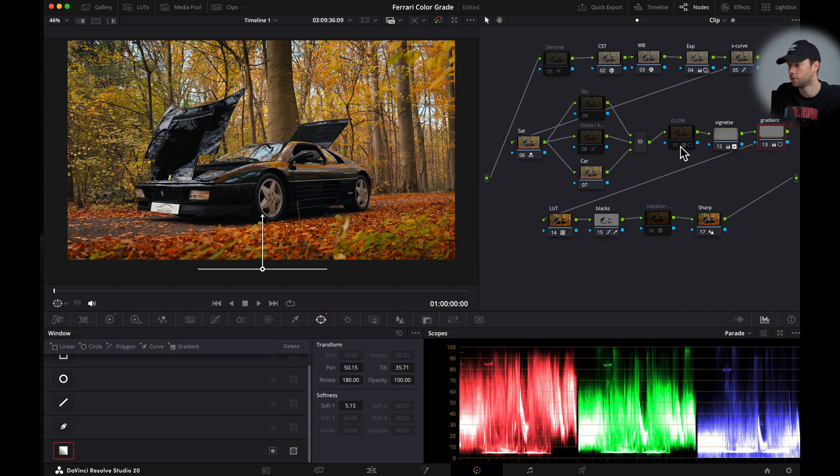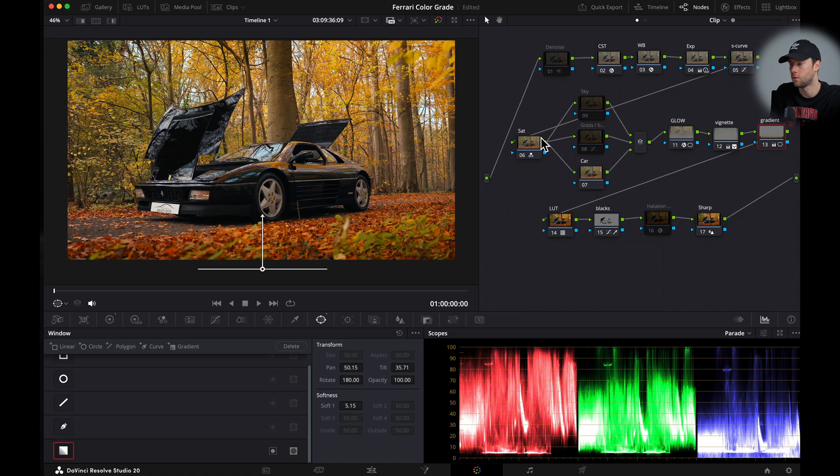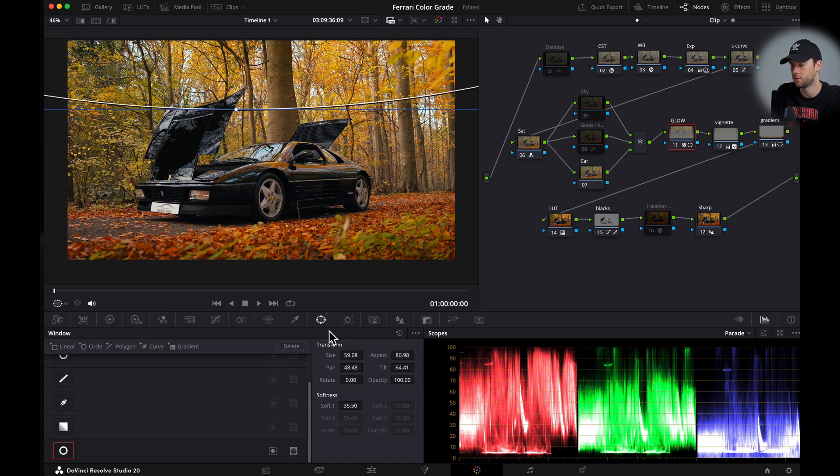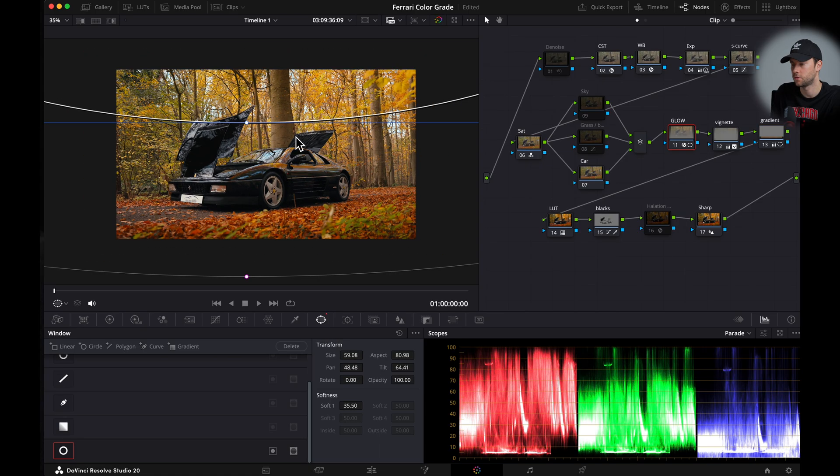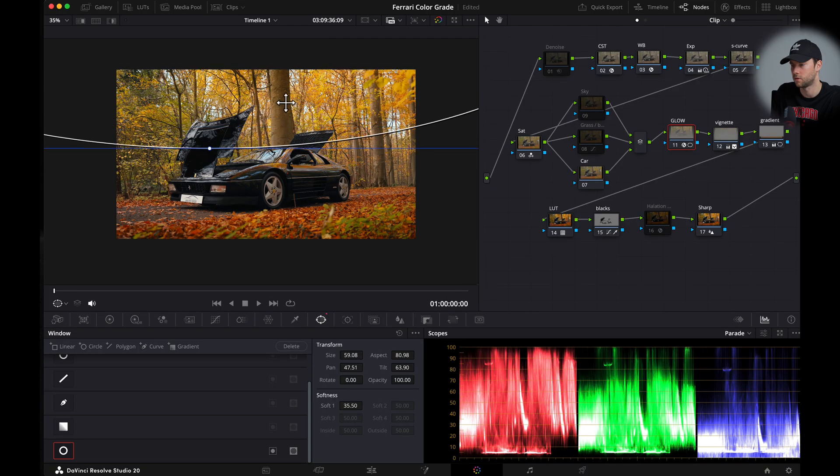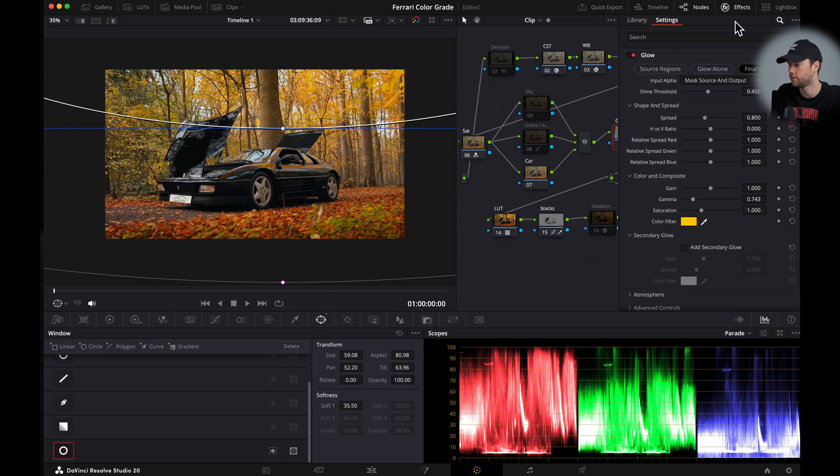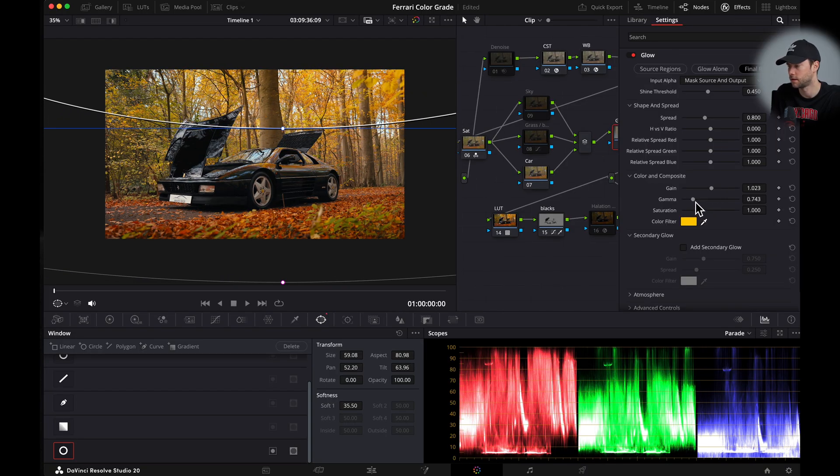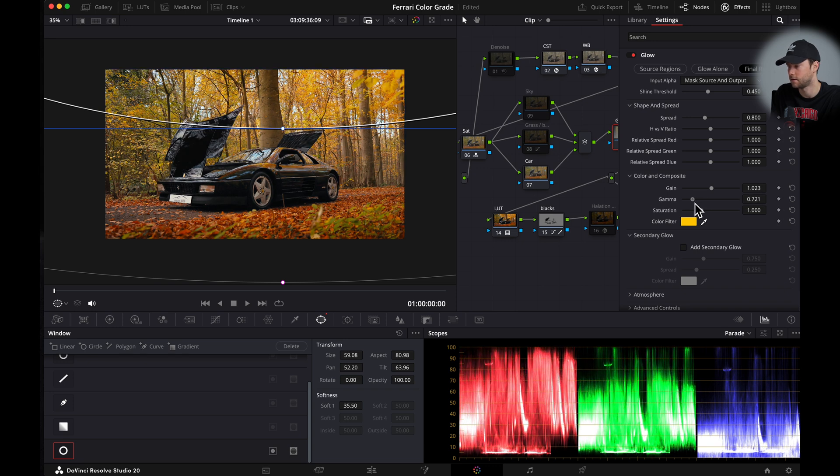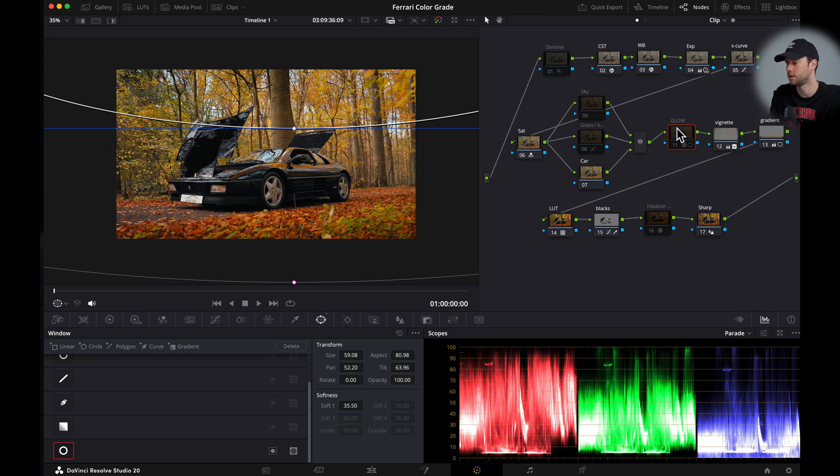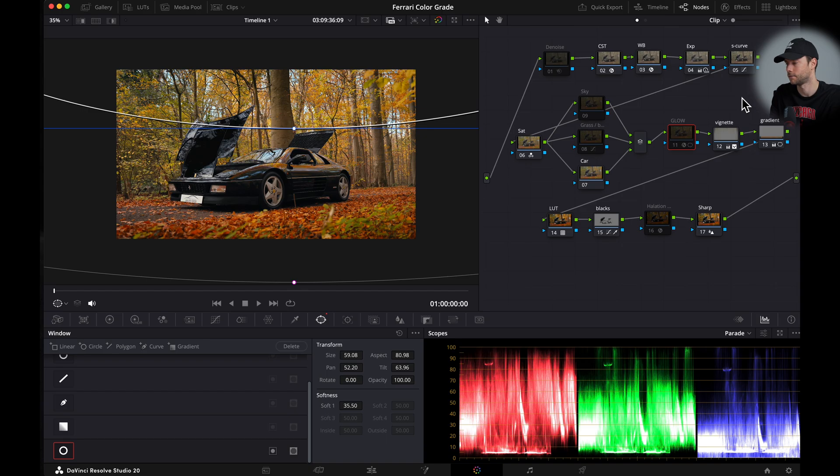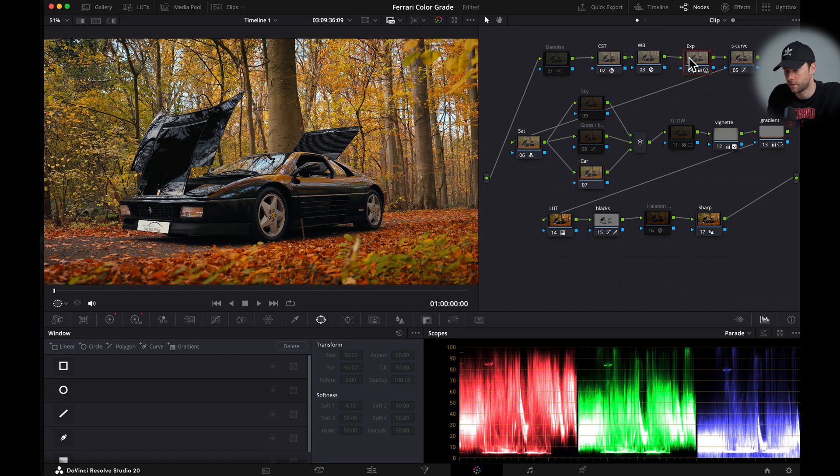And if you want to have some glow you can toggle on the glow node here and if you go to the windows you can also change it and you can even make it stronger by using the gain and gamma slider. But for now I'm gonna turn it off. I'm not gonna use it for this grade. This already looks good but there's a few more changes that I would like to make.